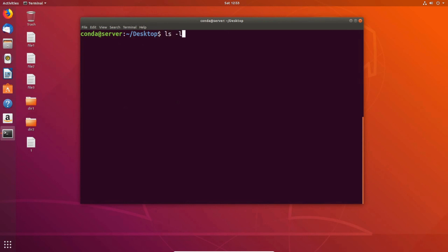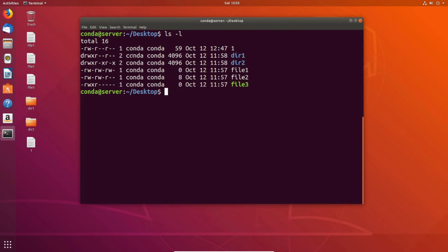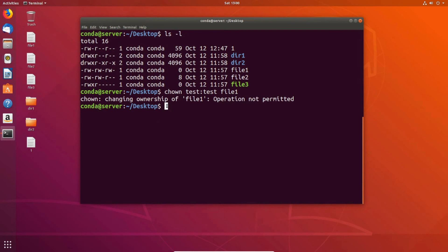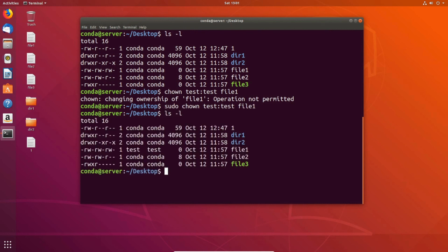Now let's look at how we can change the ownership of a file. Looking at the fields here, the one on the left is the user that owns the file, and the one on the right is the group that owns the file. To change the user and group who own file one from conda to a user called test, we use the chown command. The first parameter is the new owner, then a colon, then the new group. Note that only the root user can change file ownership, so we need sudo: sudo chown test:test file1. ls -l confirms that file one's owner and group are now both test.